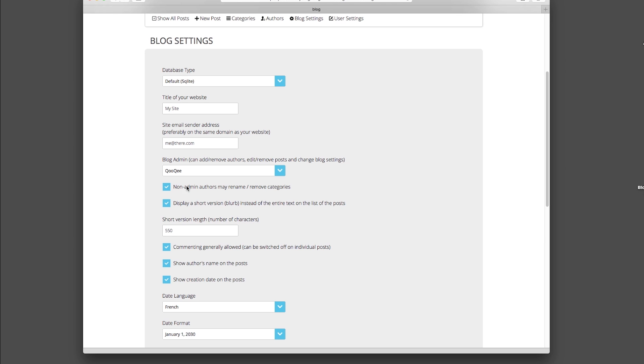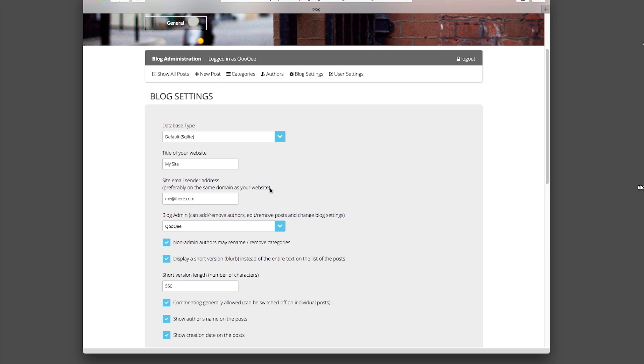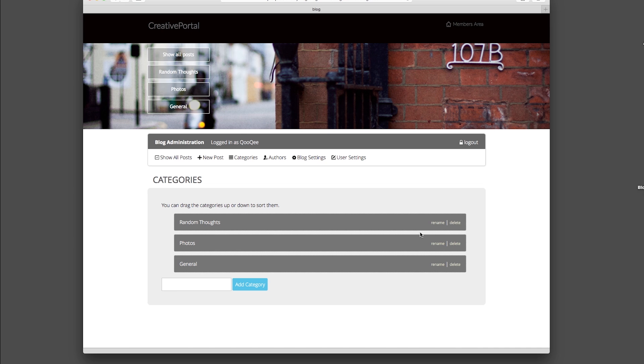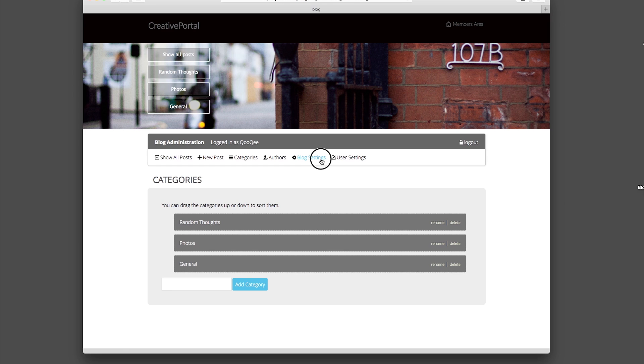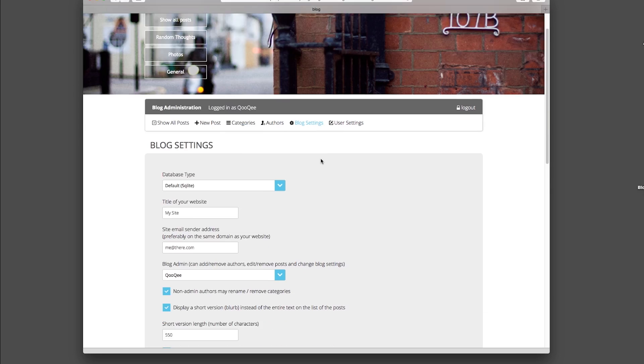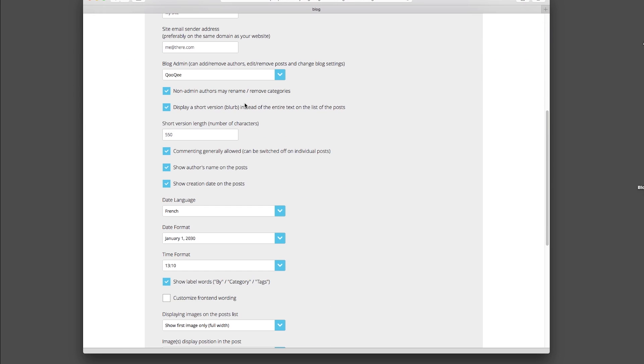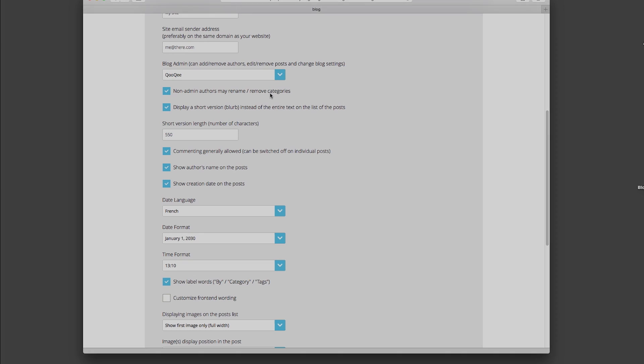There is a new option on whether the non-admin authors should be allowed to rename or remove categories. This is a safety option, since an author potentially could remove a category in which also posts by other authors exist. Now, if you disable this option, the category renaming and removing options will become deactivated for all authors except the administrator.